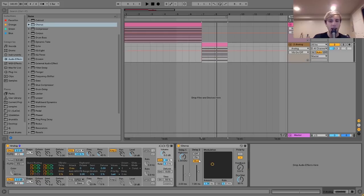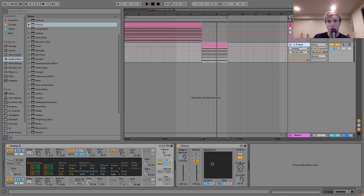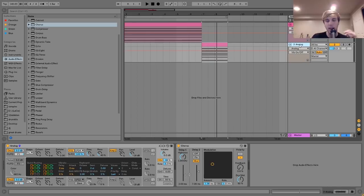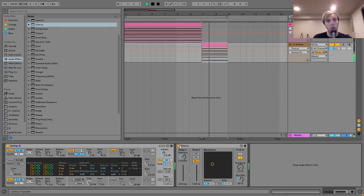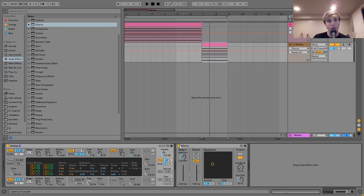Then after that, I just have a chorus very similar to the first pad. Just gives it more of that nice chorusing depth. Here it is without it. And then with. So, for this sound, it's pretty important. And that's really it.